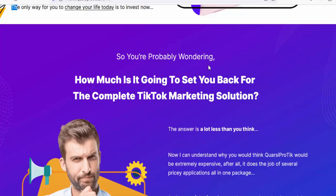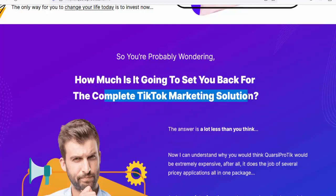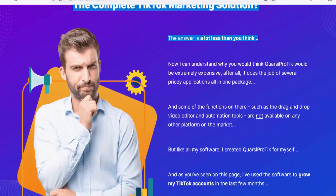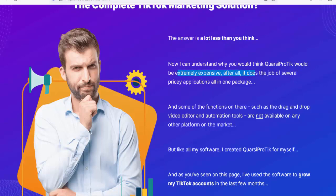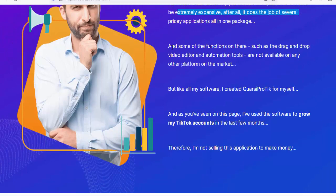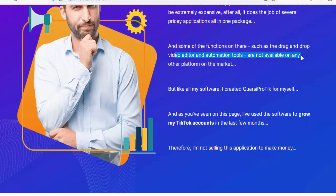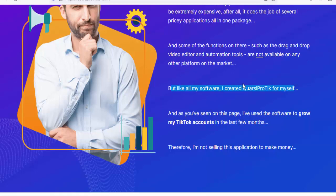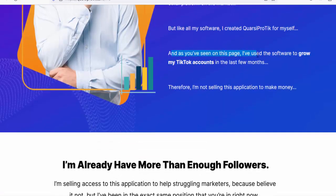So you're probably wondering how much is it going to cost for the complete TikTok marketing solution. The answer is a lot less than you think. I can understand why you would think Quarsi Pro Tick would be extremely expensive — after all, it does the job of several pricey applications all in one package. Some functions, such as the drag-and-drop video editor and automation tools, are not available on any other platform on the market.